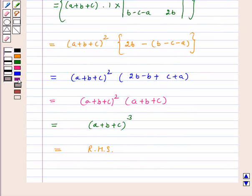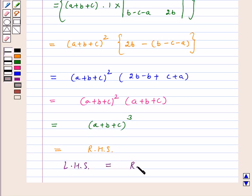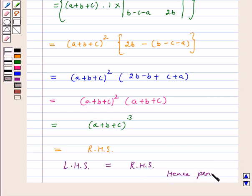So we get this equal to a plus b plus c whole cube, which equals our right hand side. Hence, we have proved that left hand side is equal to right hand side. I hope the question is clear to you. Bye and have a nice day.